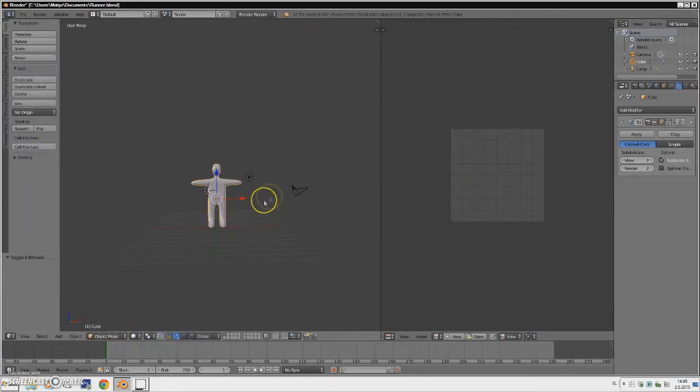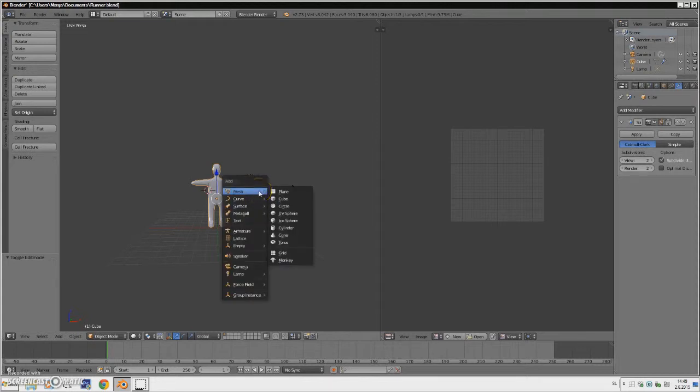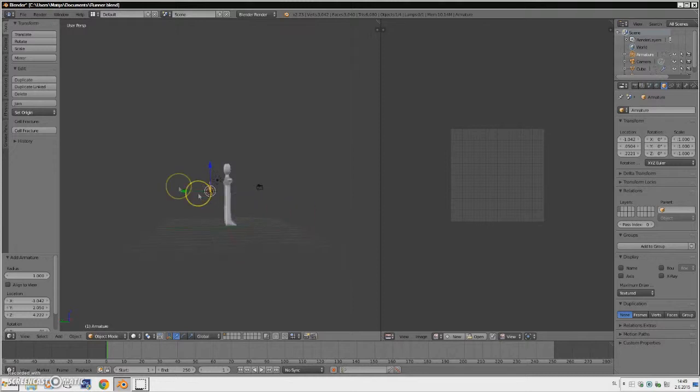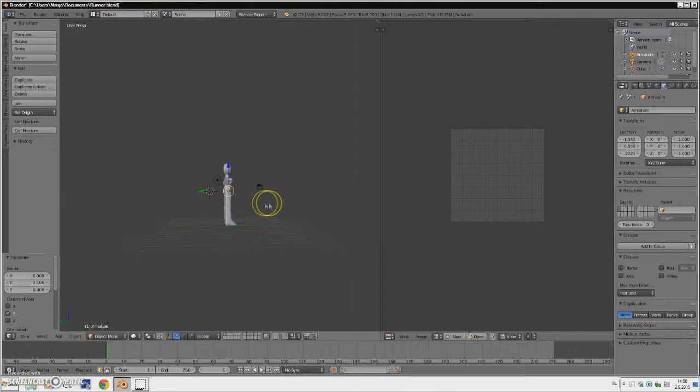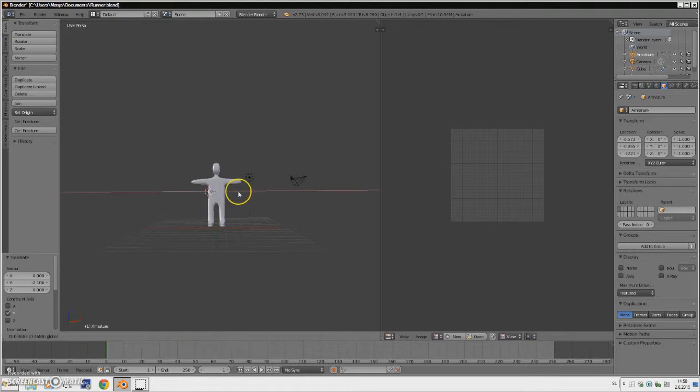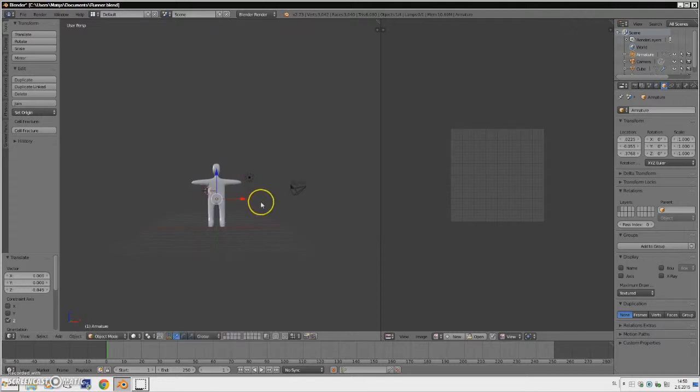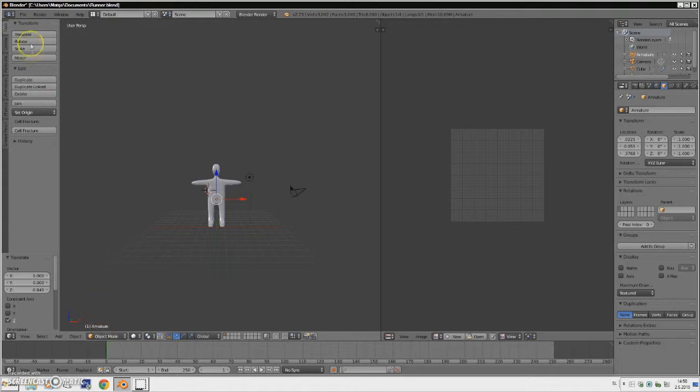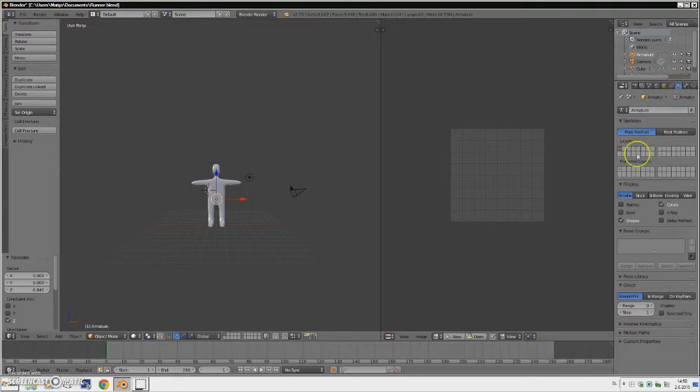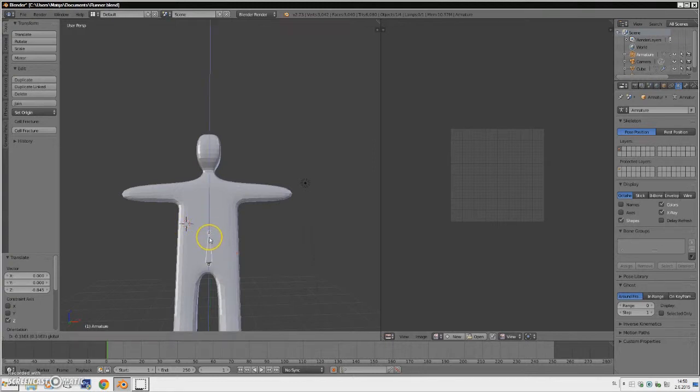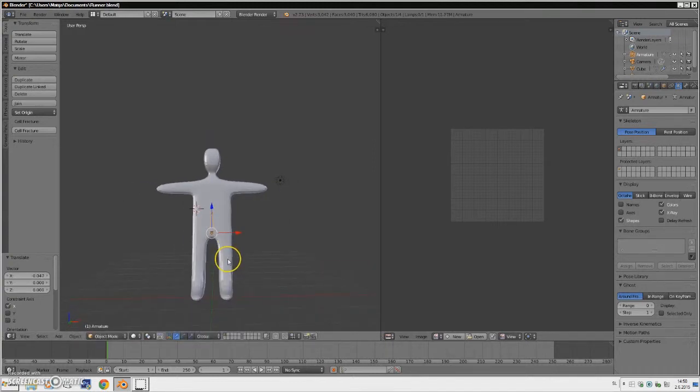You want to create, click Shift and A together to create an armature single bone. Sorry guys, you don't see the keys I'm pressing, but I think Blender just removed the add-on to show the key presses of your keyboard. Anyways, go to Armature here and enable X-ray. Make sure your bone is positioned in the middle of your character and in the middle of the legs.